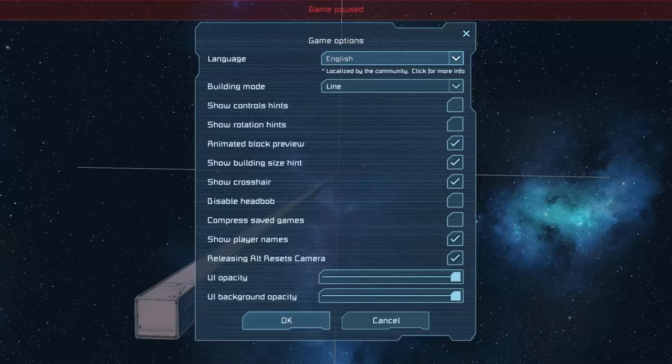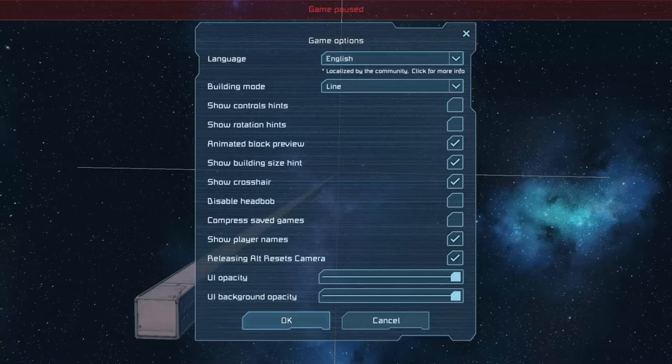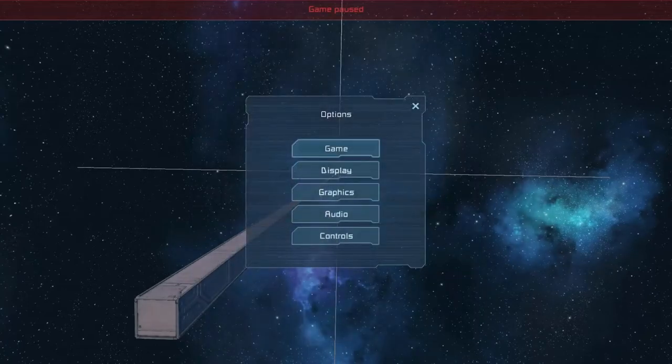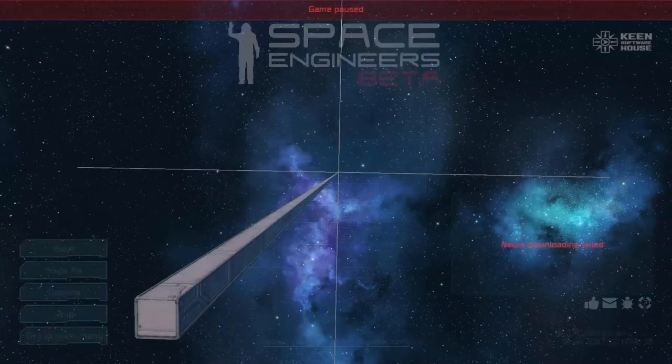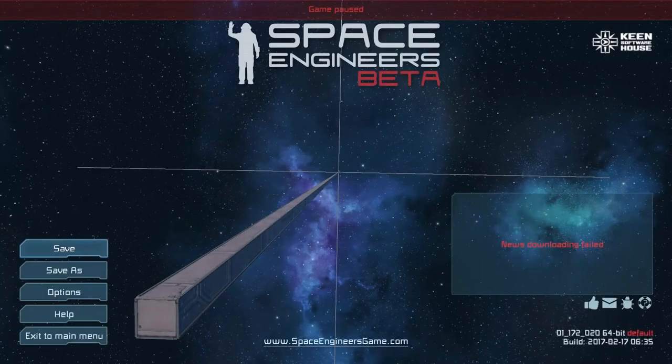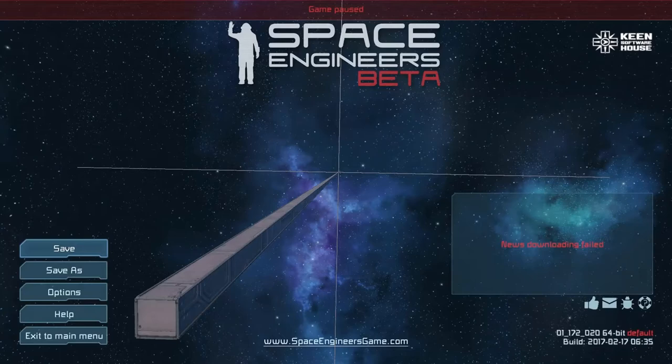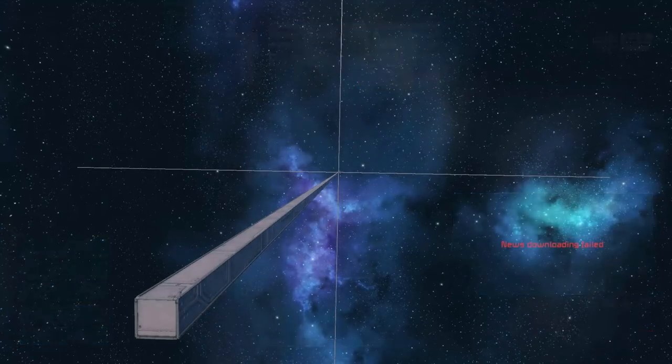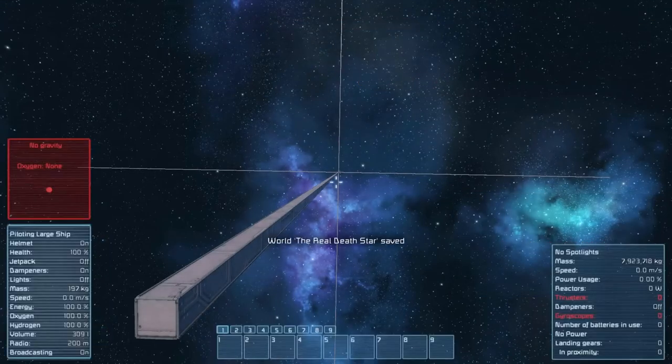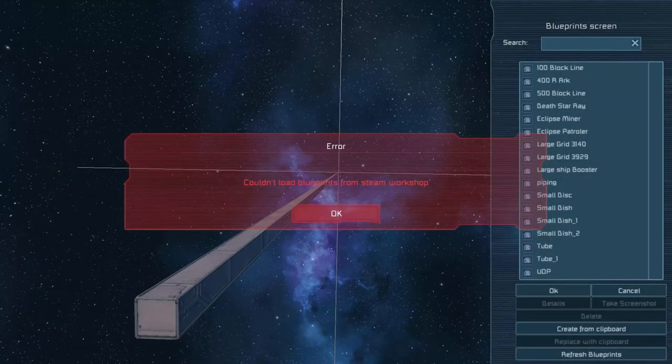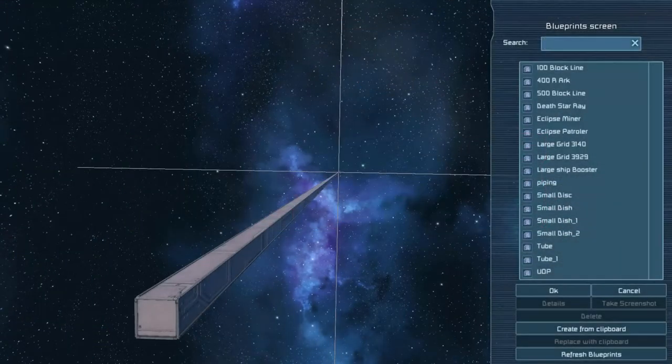One thing I do have to say is that the reason I haven't been posting videos on the Death Star is because I wanted to move it to the new empty area that has no asteroids in it, which I've done and you're going to see.